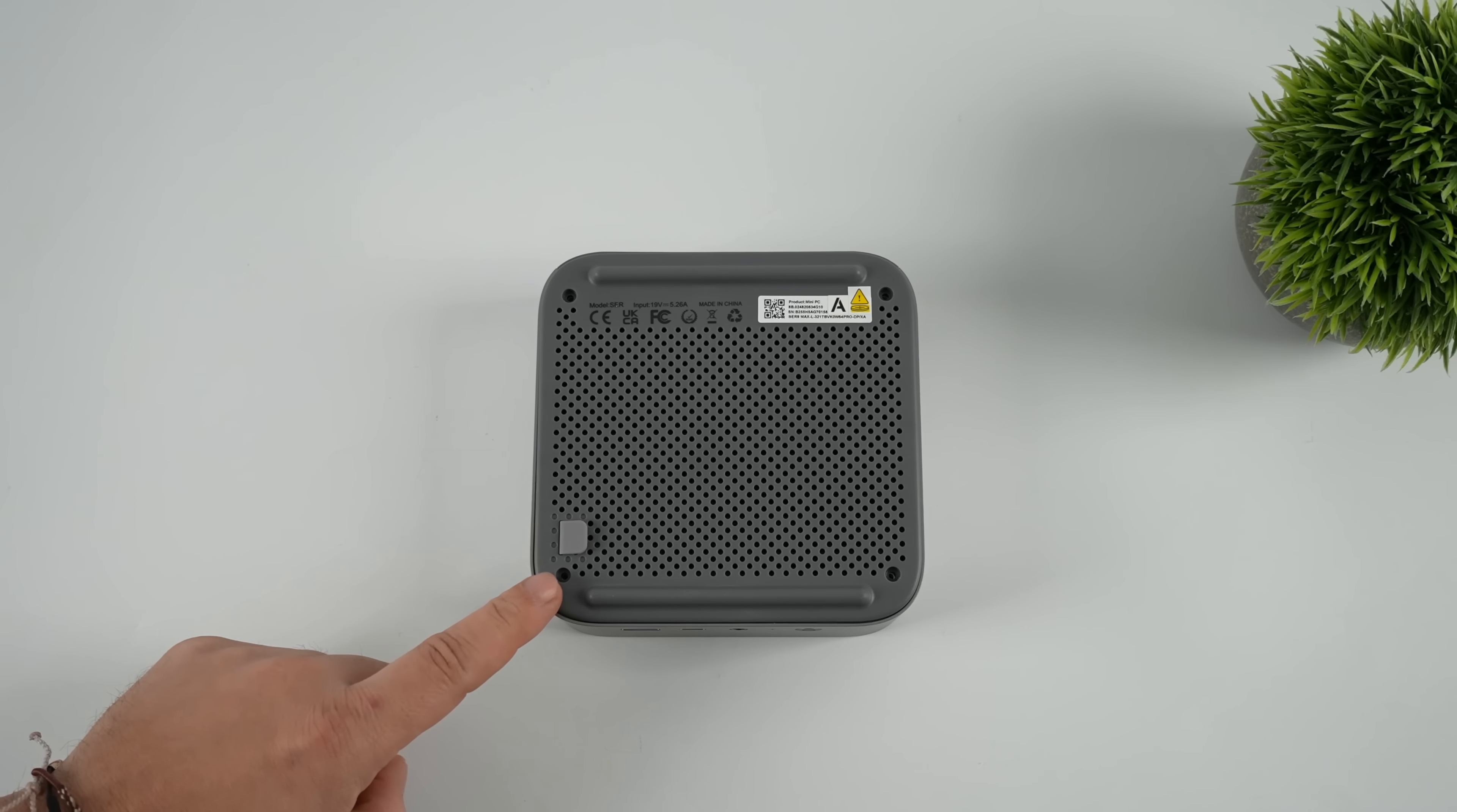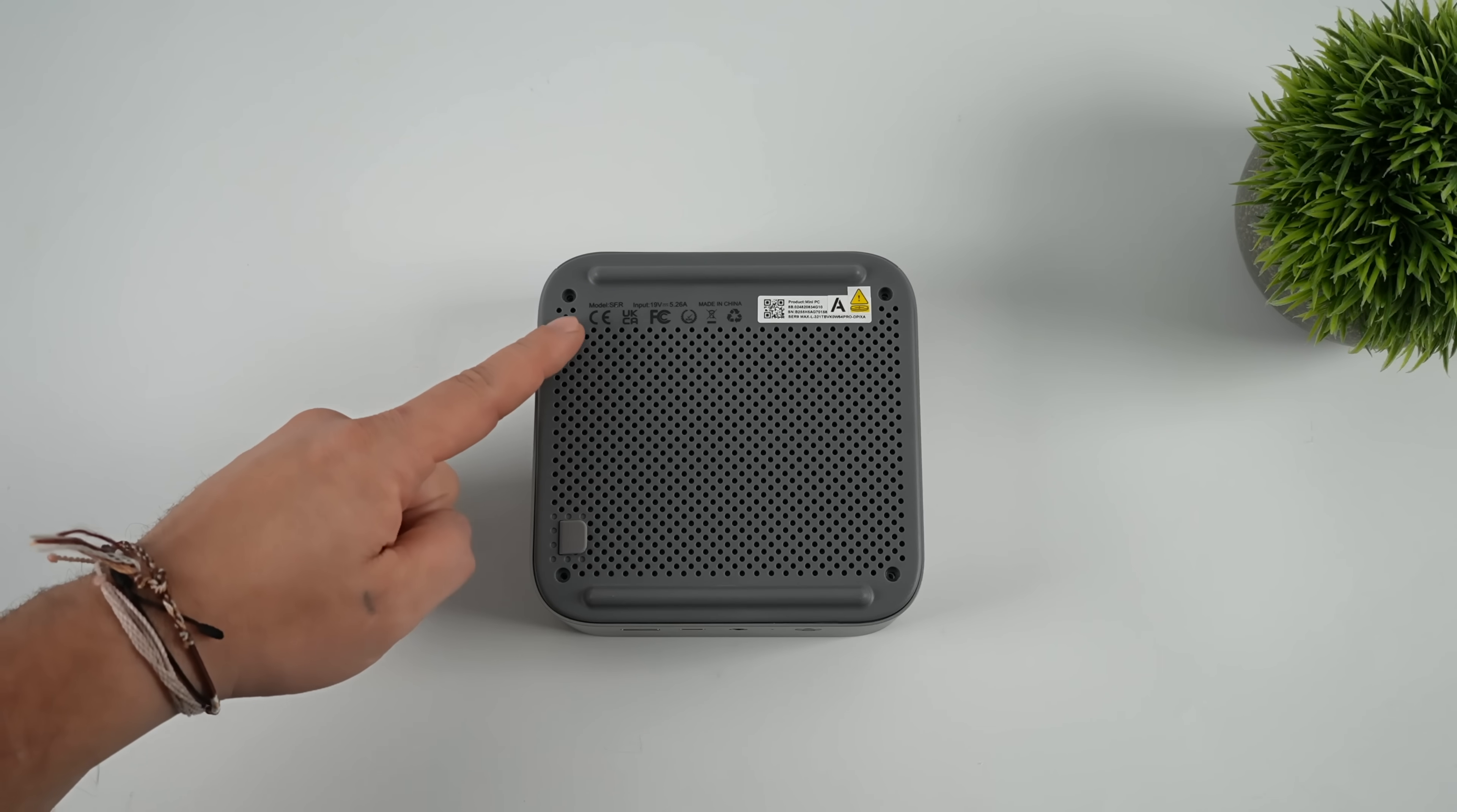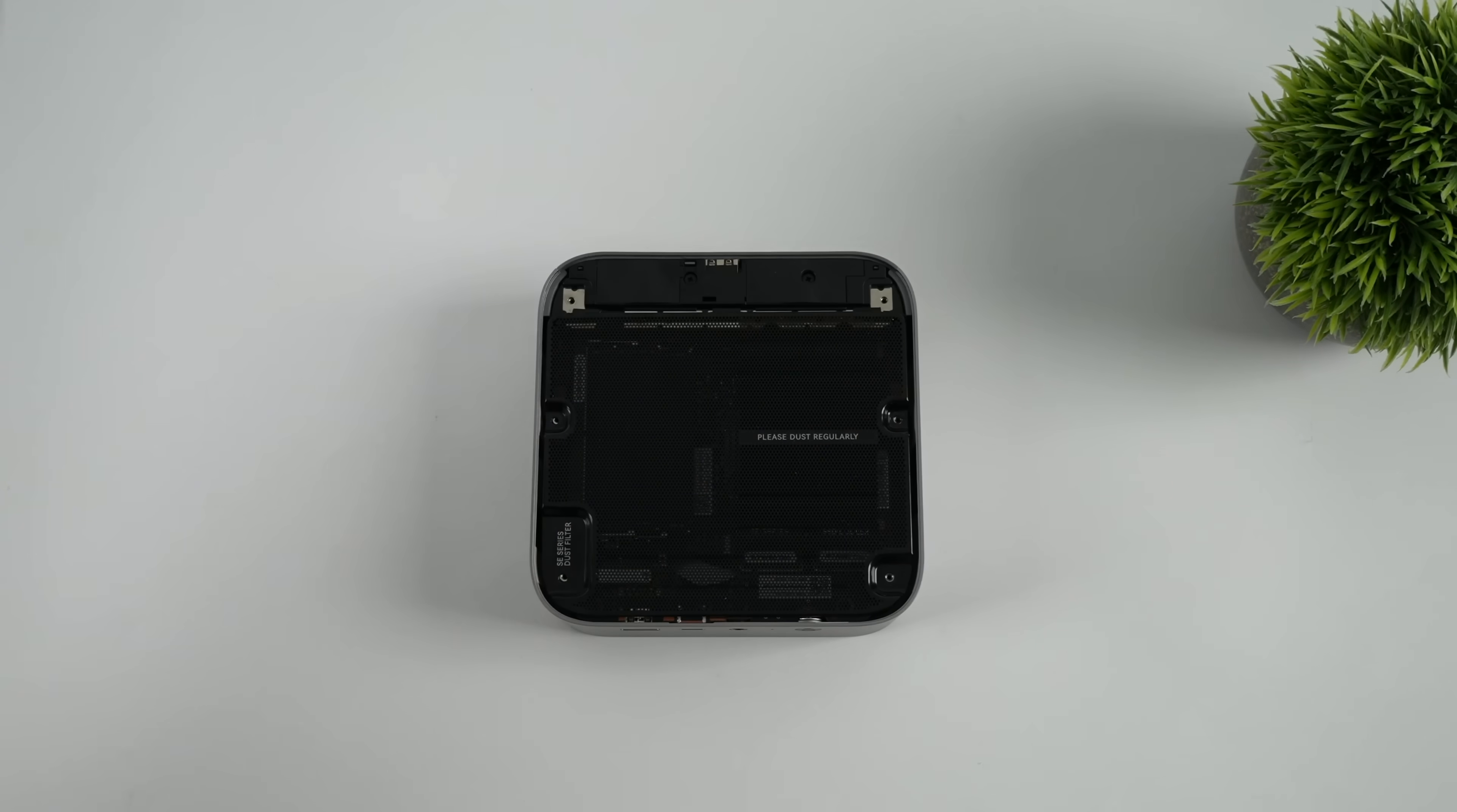Before we go any further here, I wanted to give you a look at the internals. It's pretty easy to get into here to upgrade the storage and RAM. We've got four screws on the bottom, we can pull that out. I've already removed all of the screws.